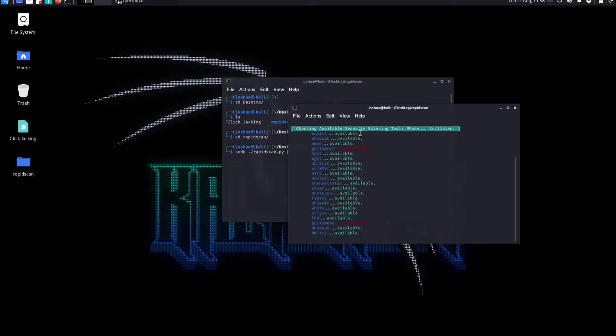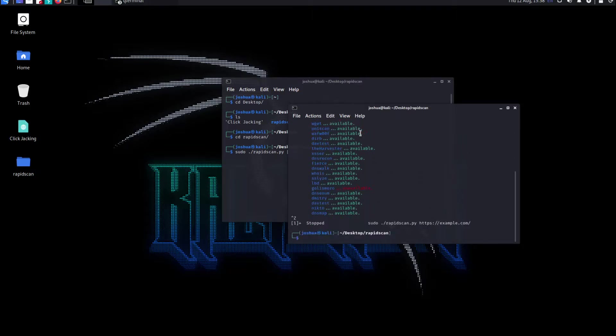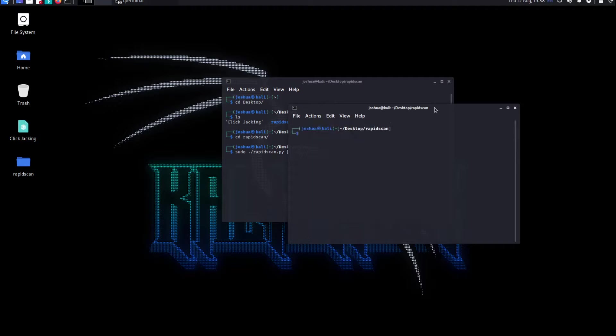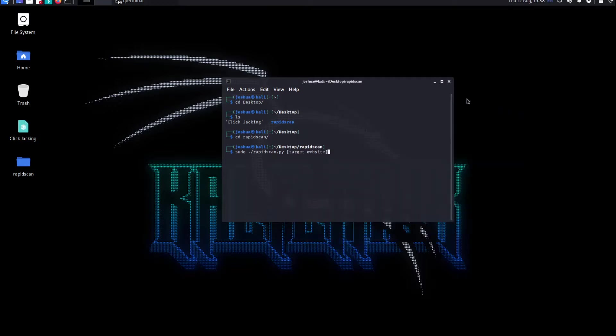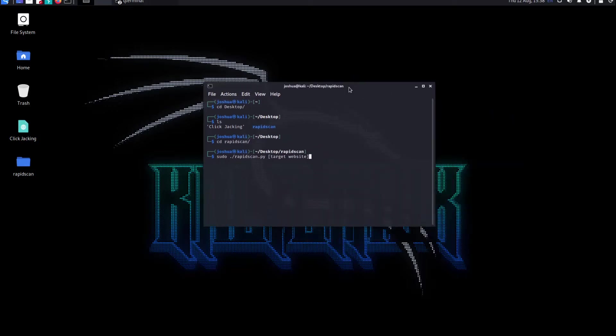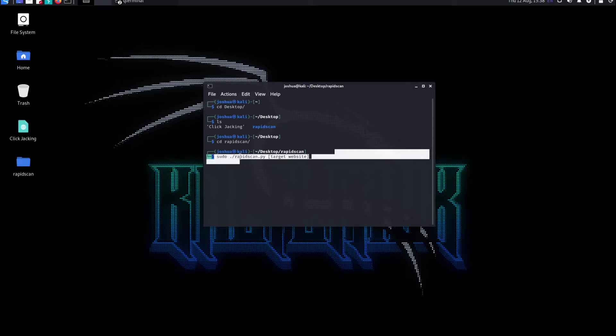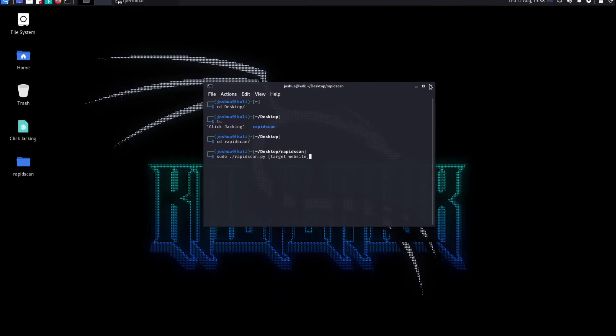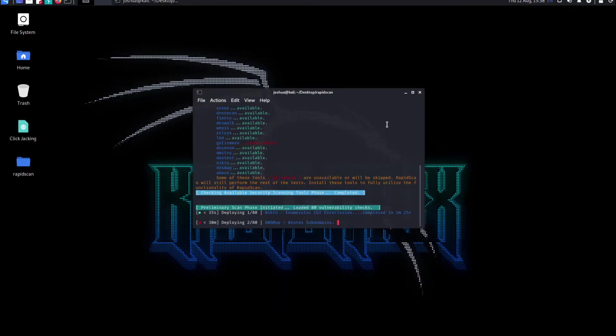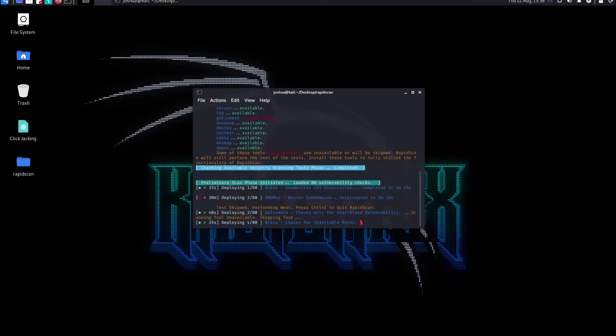Run the scan. Now I've stopped the scan because I don't want it since I already have it running. That's how you can get to know. The command is sudo ./rapidscan.py and then the website you want to target. This can take a while so I'll just go ahead and stop it.